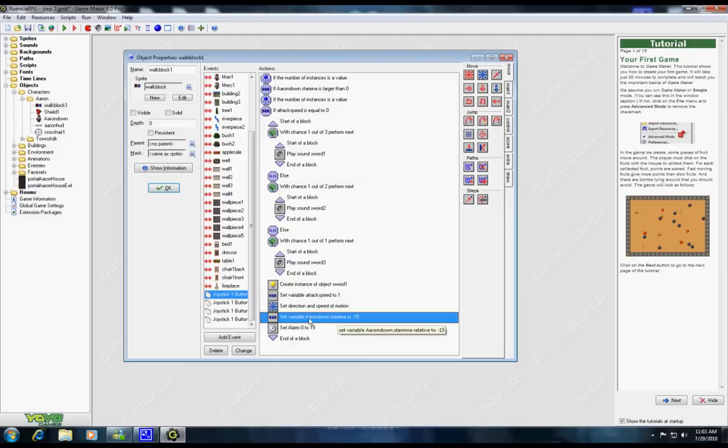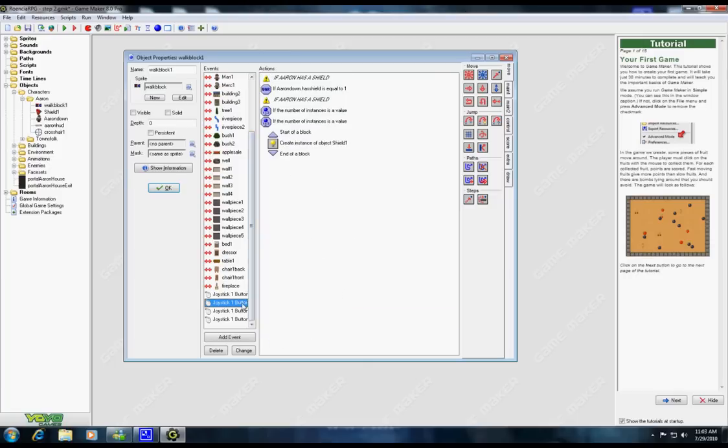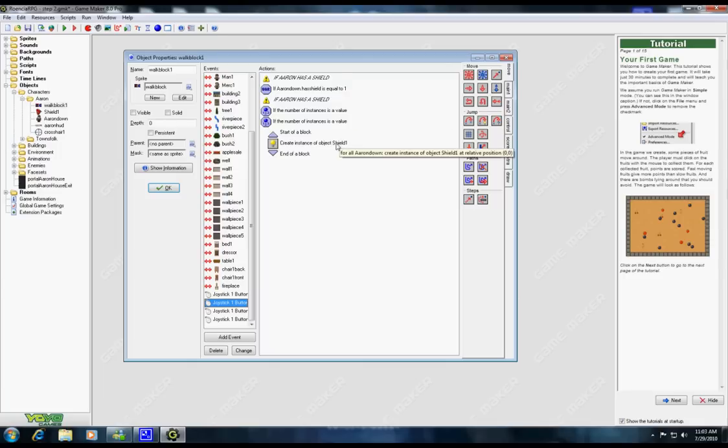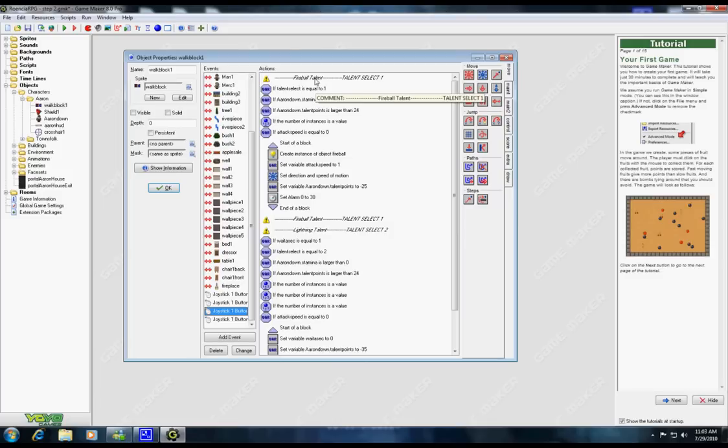Now magic is a little bit different. Here's my shield. If I have a shield, meaning I picked one up sometime, then it'll show a shield. Now here's telling if my talent is equal to one, it controls my fireball. If my talent is equal to two, it controls my lightning.